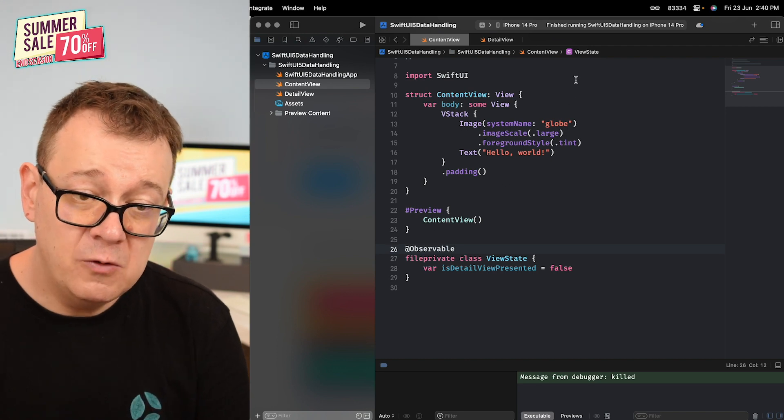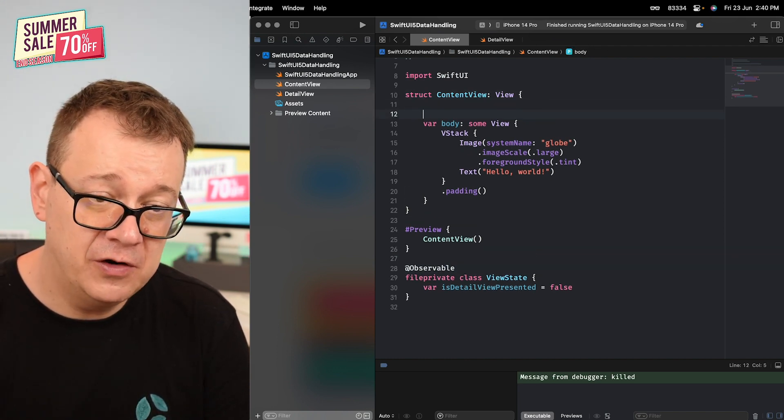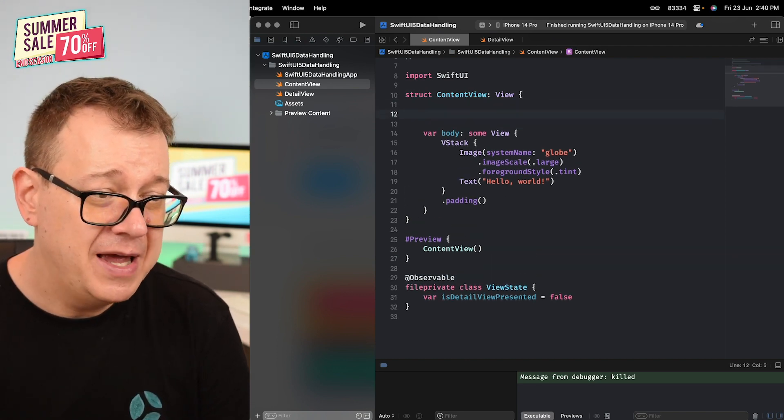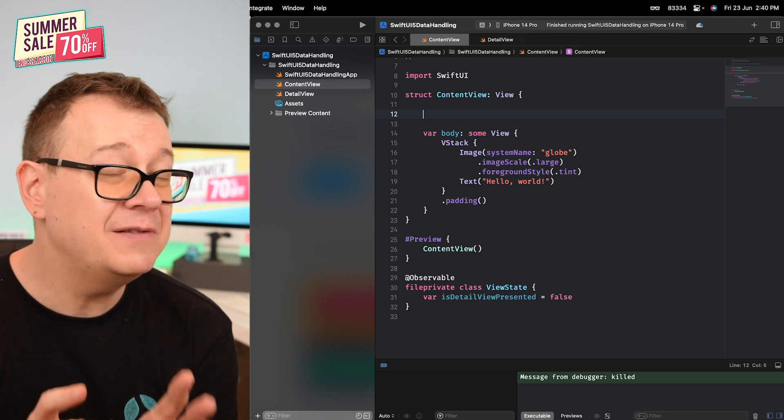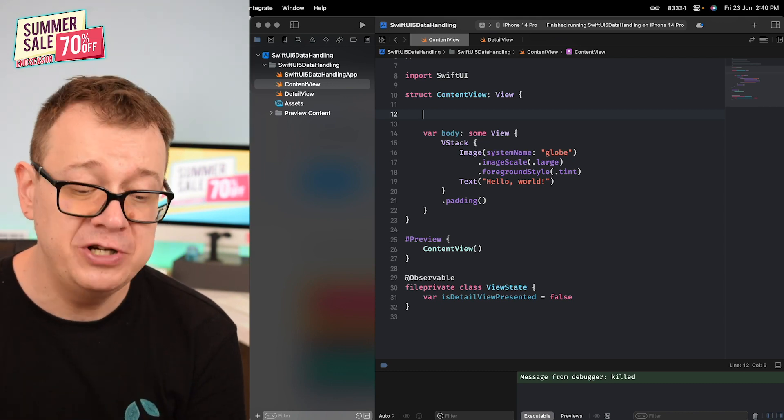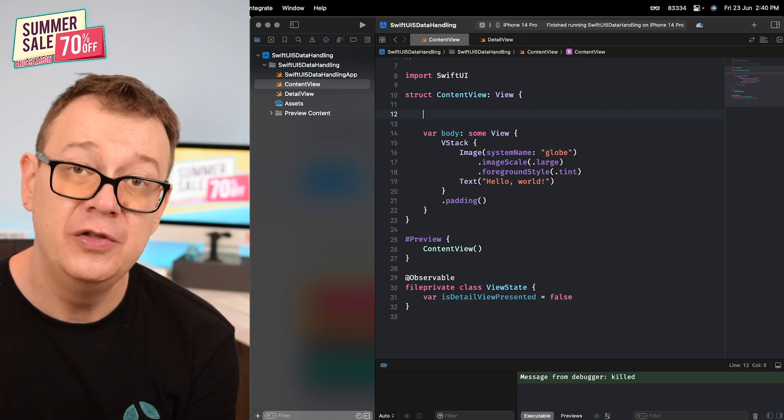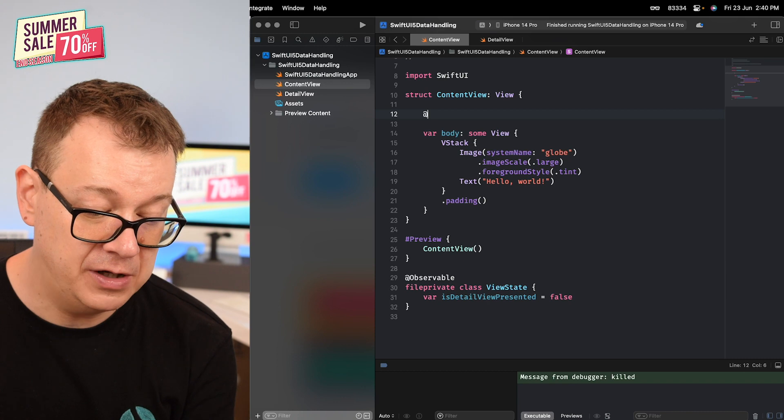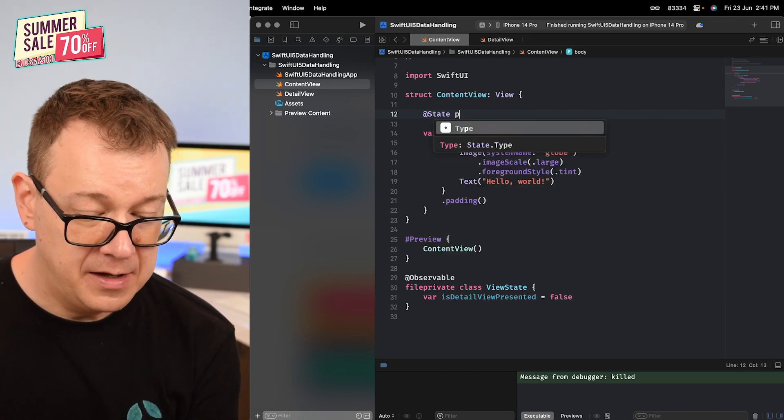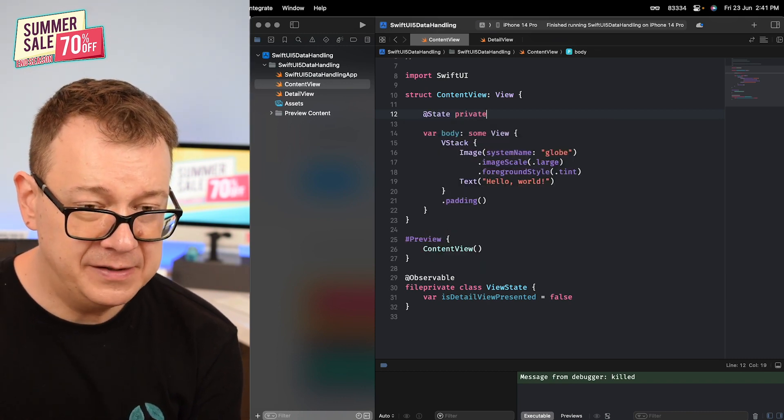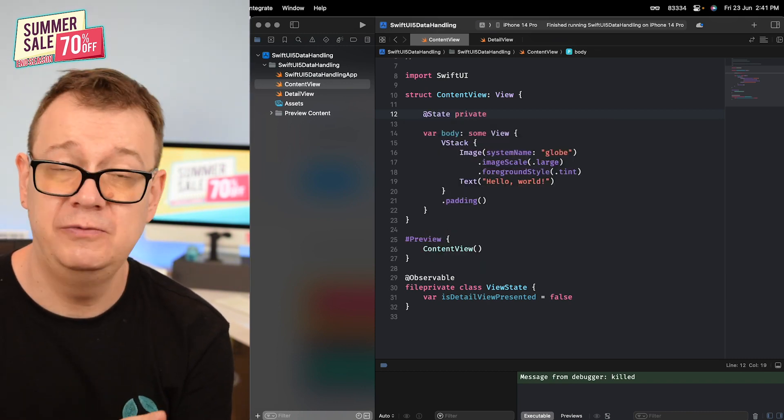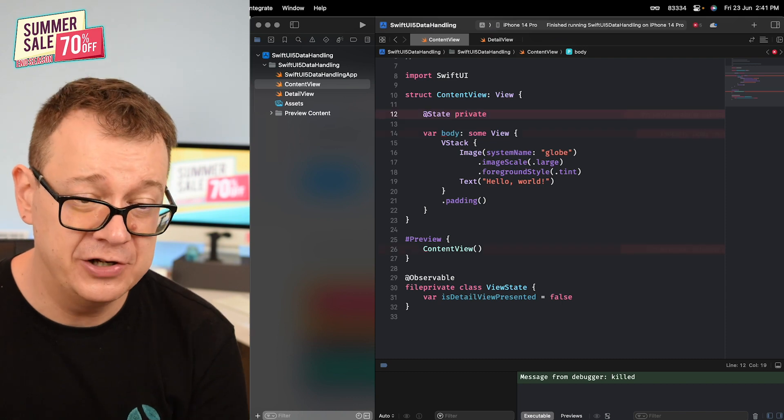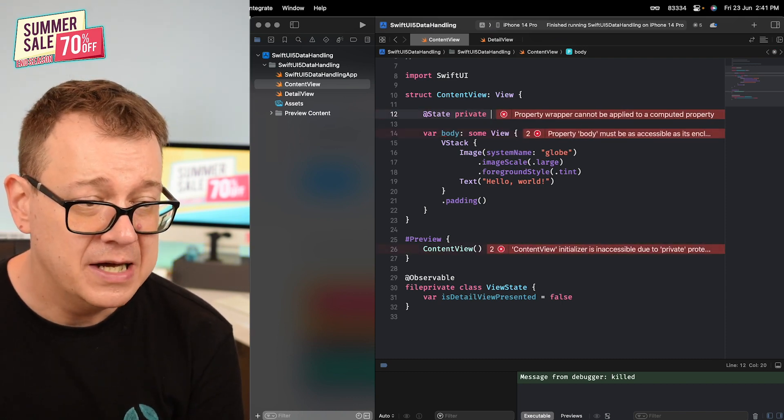Now we can access this file private on the content view and we access it not through a state object, just simply through the new polished state. @State private var viewState.